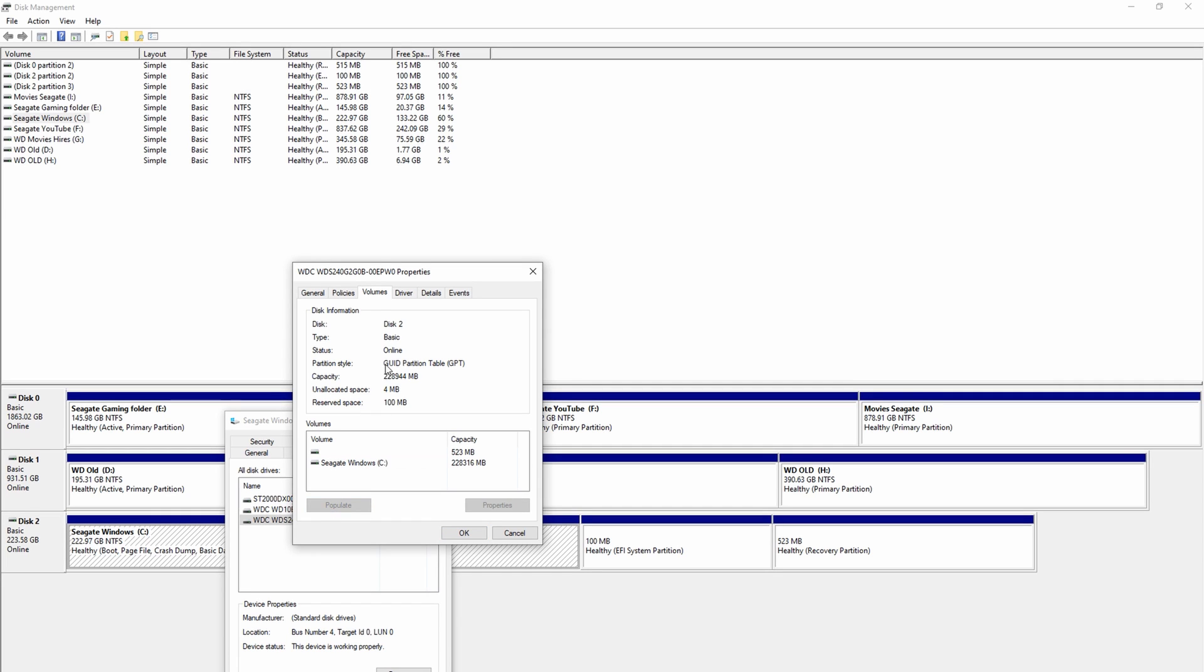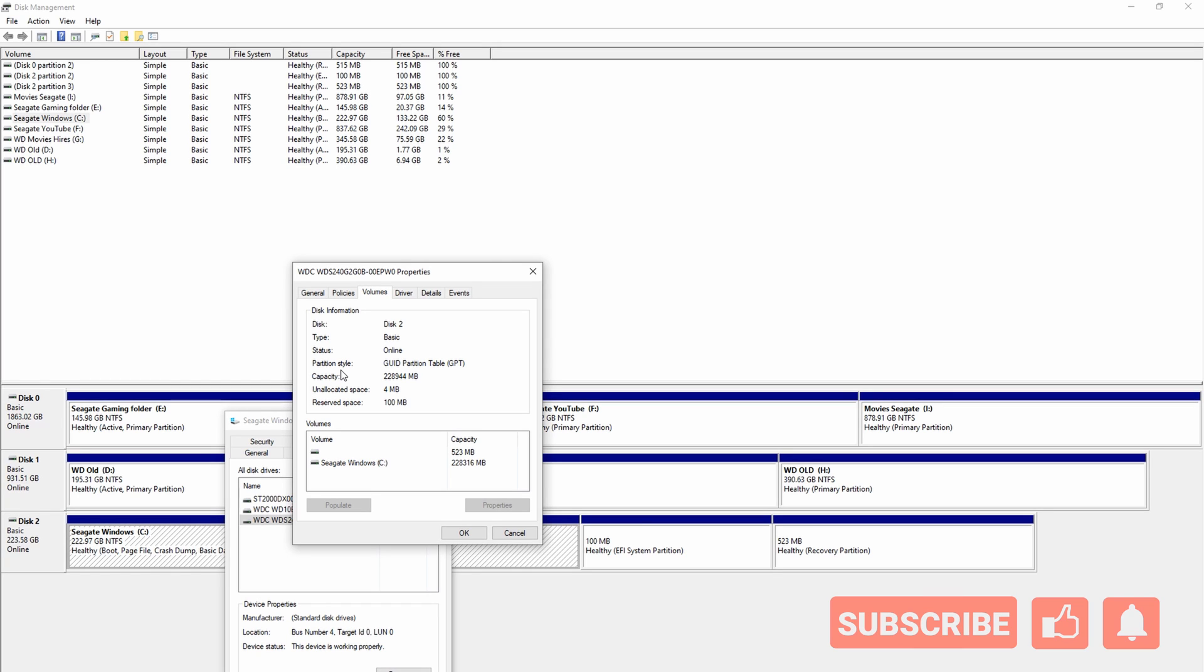And when you click on volumes, you will see that none of the fields are actually populated. Right-click on the populate button and you will see that the partition style here is GUID partition table. On your system if you have this as MBR master boot record, it's not going to work. So your first step is to convert that MBR file into GUID partition table. So that's a big step.